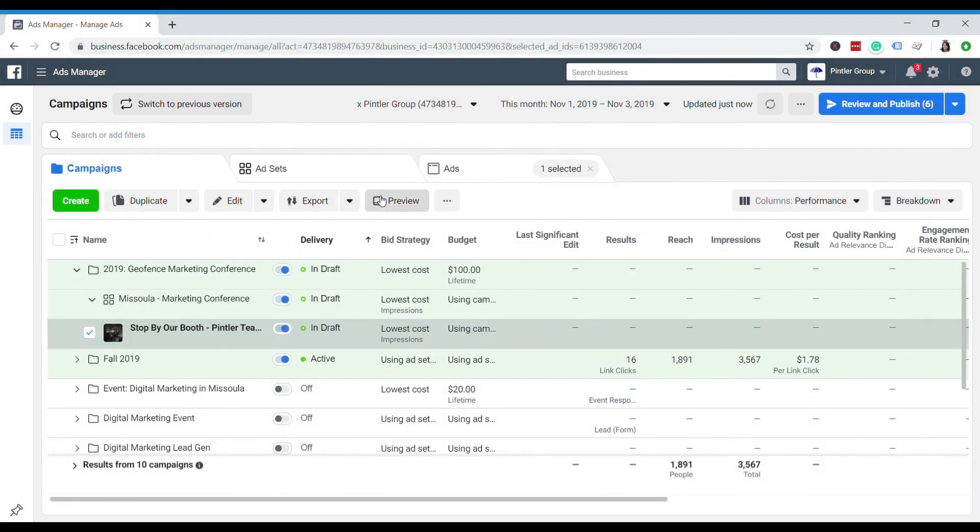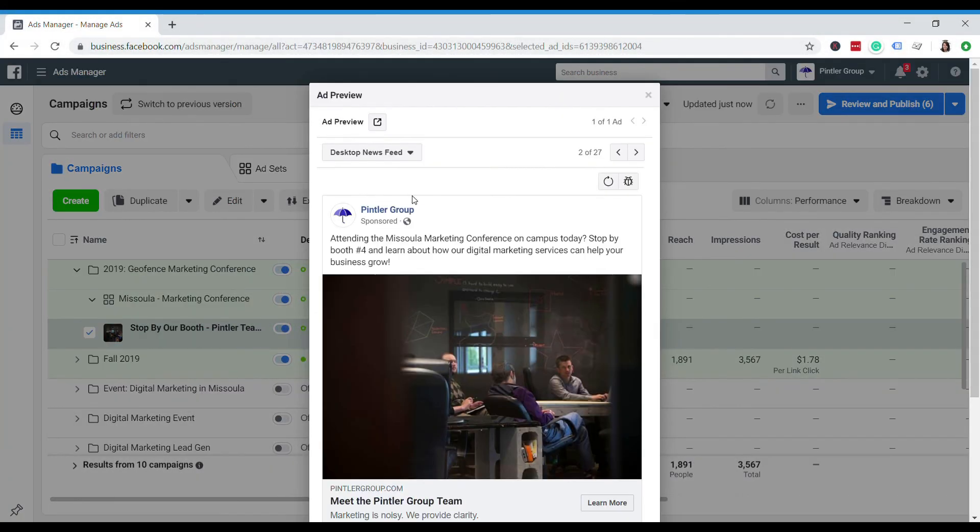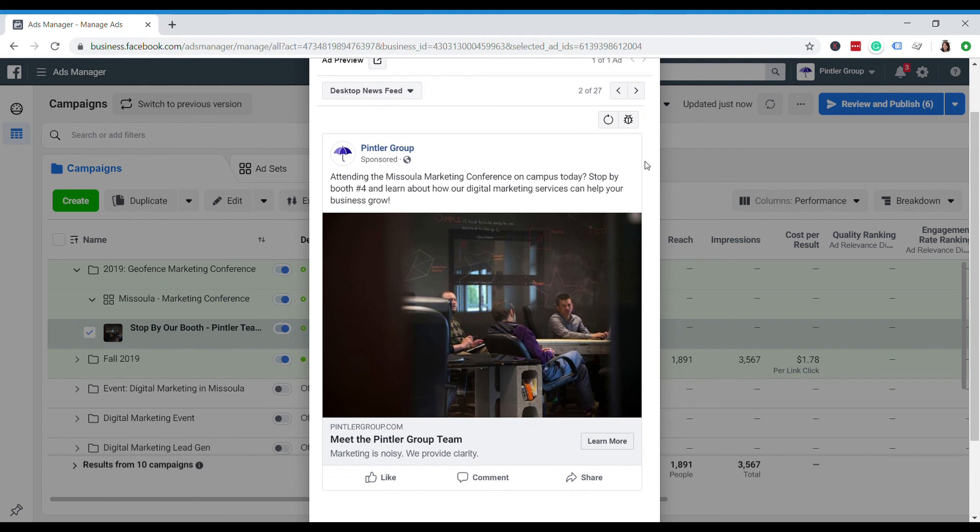So there you have it. Now you can use geofencing strategies to get smarter about reaching your audience. Whether you're a company with a booth at a trade show or you're managing ads for a client at a trade show, geofencing is a great way to reach a relevant audience and drive people to your brand. Thanks again for watching and don't forget to subscribe to our YouTube channel.